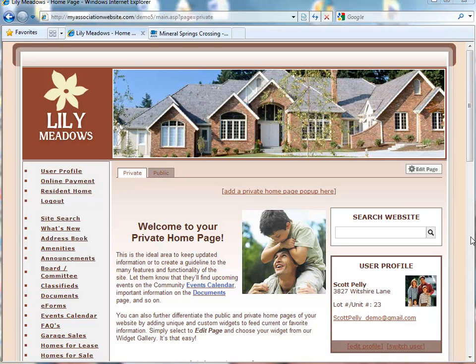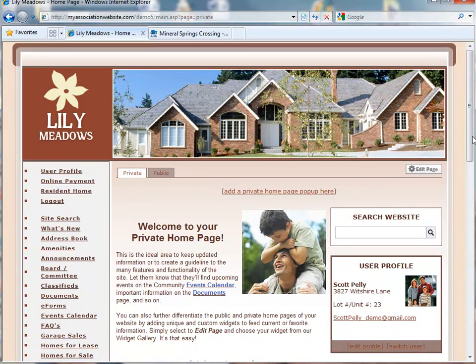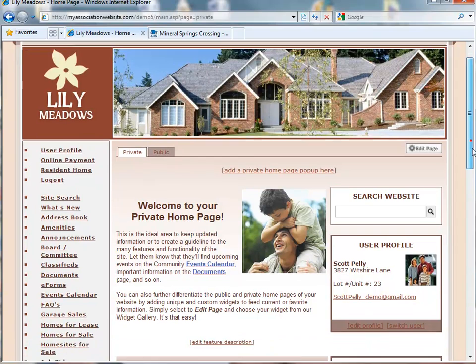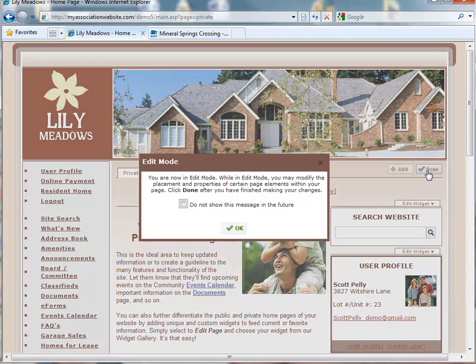Welcome to the AtHomeNet Feature Support Series on Widgets. What exactly is a widget? Widgets give you the ability to customize your private and public home pages using the ability to drag and drop items within the page. Here's a brief demonstration.